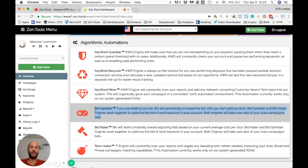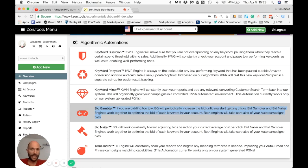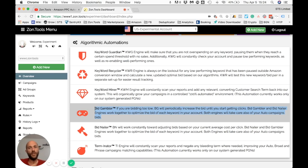This is based on the assumption that your product is optimized and whatever keyword you're running is relevant to the product — meaning you'd expect a click. If that's true, the only reason you're not getting a click is because the ad is not showing in the right place, or you're not bidding enough for Amazon's PPC auction to show the ad where it needs to be.